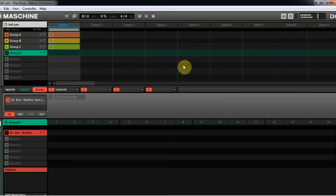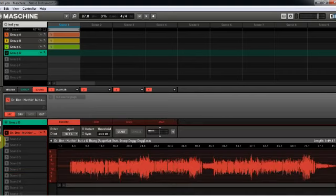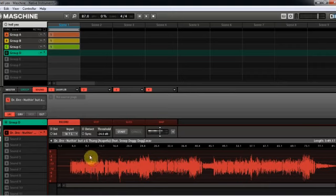All right, so that's pretty much the track - it's a four-bar loop. Now we're going to go into the sample portion for the vocals. Here we have the vocals right here, so what we want to do is go ahead and play it just to see how it turns out.